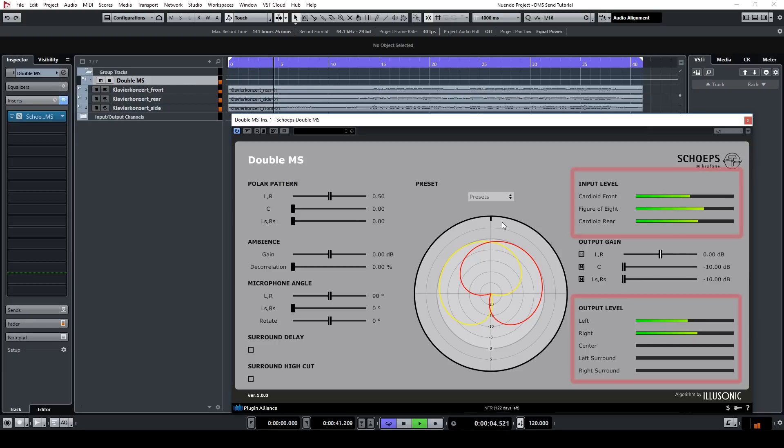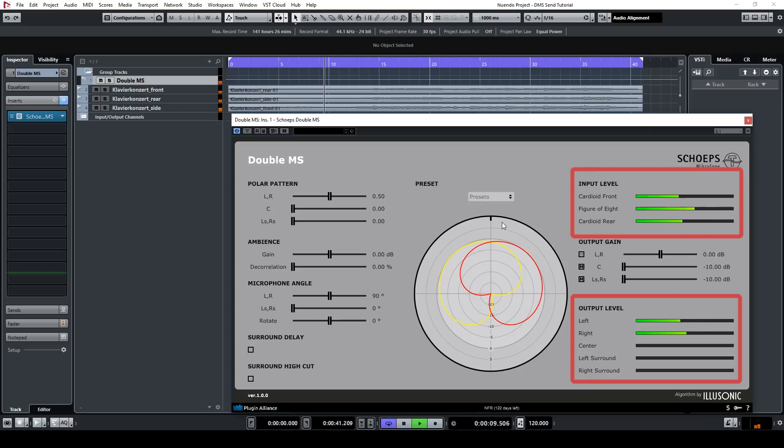There are also input and output level meters to show what is being input into the plugin and what the plugin is outputting.